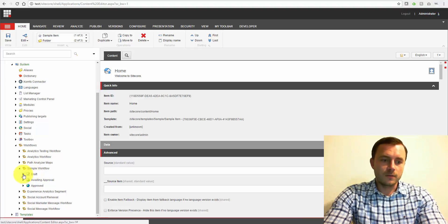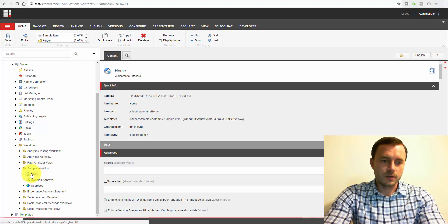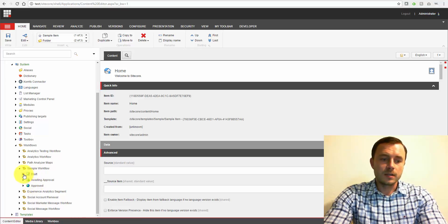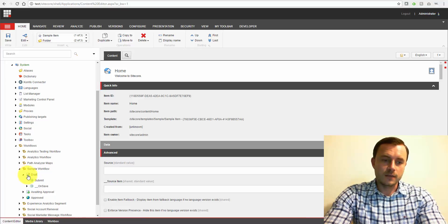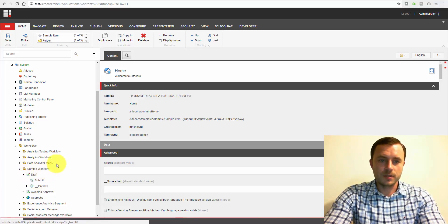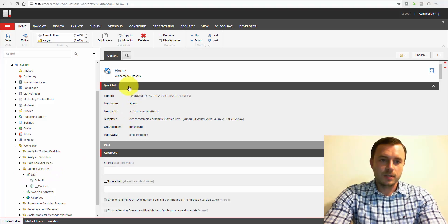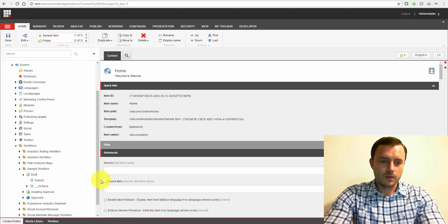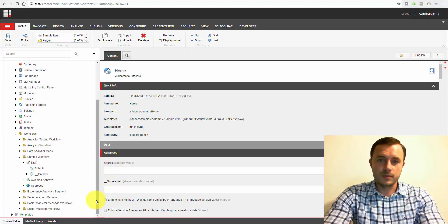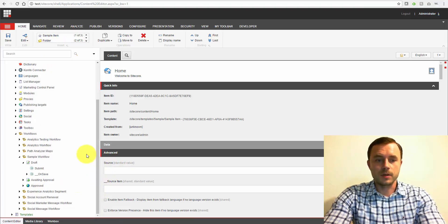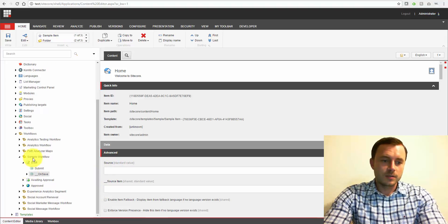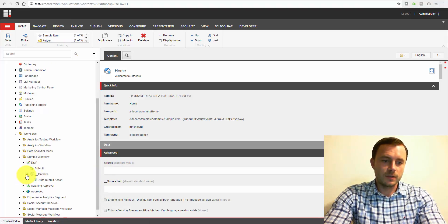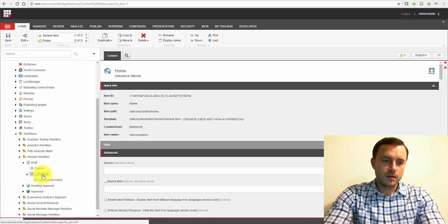So let's take a look at the sample workflow and see how workflows are set up. So under each workflow item, we have what's called states. For instance, here we have draft, waiting approval, and approved states. Now each state can have actions which will show up as buttons in the review tab in your content editor or in the experience editor. So here under the draft, we have the submit and we have the save, autosave action that autosubmits it.